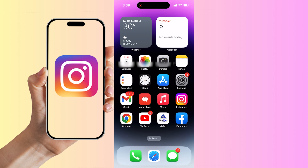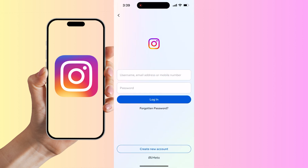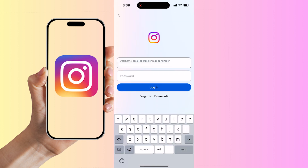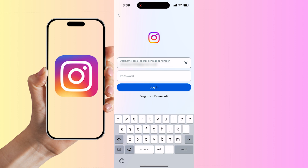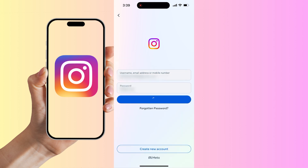Whenever you are ready to reactivate your Instagram account, simply log in with your username and password, and your account will be fully restored. That's how you can temporarily deactivate your Instagram account and reactivate it. I hope you found this tutorial helpful.